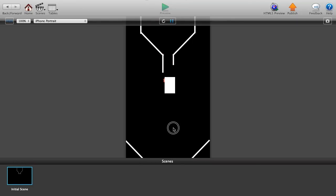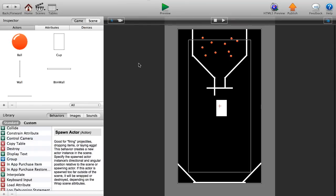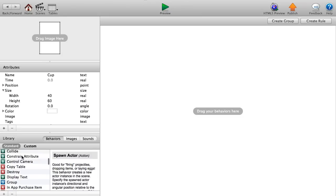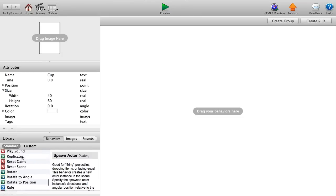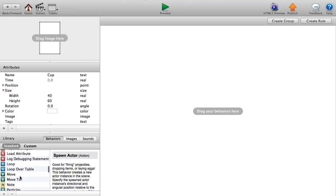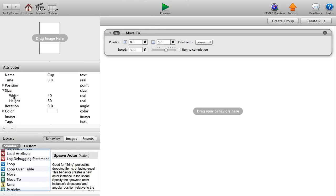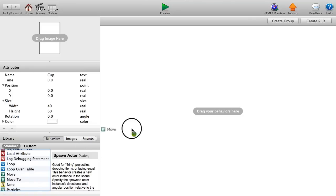Now let's make the cup move. Go to our cup actor and add a Move behavior — direction 180 degrees (moving left) at a speed of 100, relative to scene. This is fairly slow but works for demonstration.